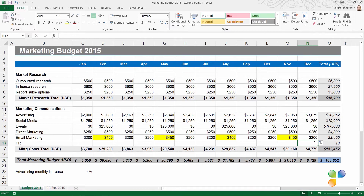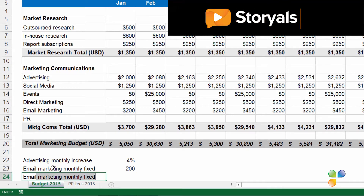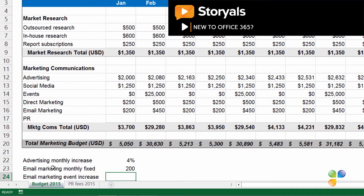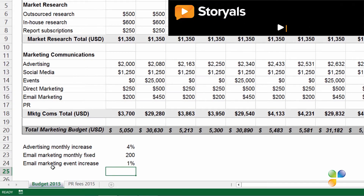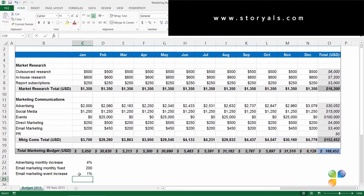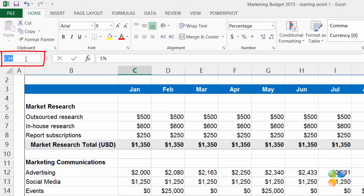If you use a value over and over again, or if you want to test different scenarios by changing values, or if you just want to make your formulas easier to read, you can give your cells a name. Let's change the email marketing formula and make use of named cells instead. First, I'll type "email marketing monthly fixed" and enter $200, which is the fixed cost every month in the cell to the right. Then, I'll write "email marketing event increase" and enter the 1%. Instead of referring to these cells as C23 and C24, I'll name them. There are multiple ways in which you can name your cells.